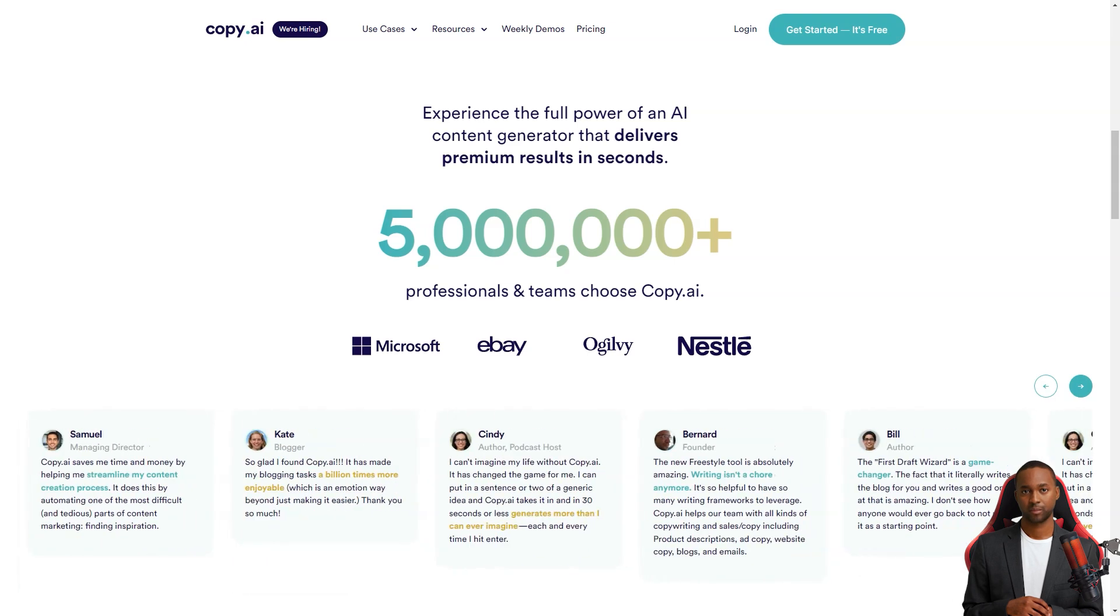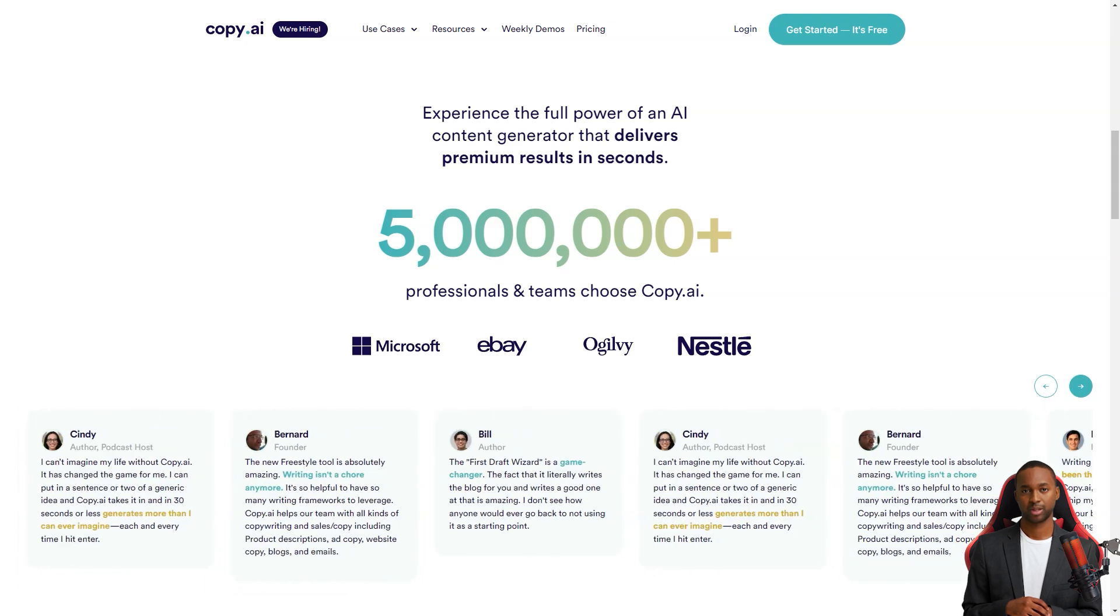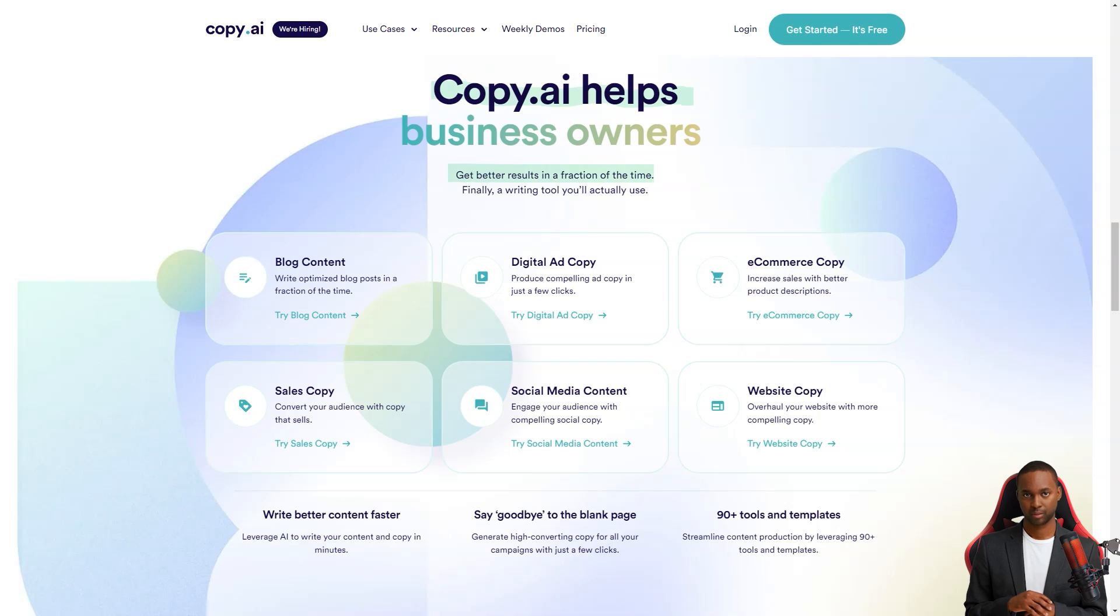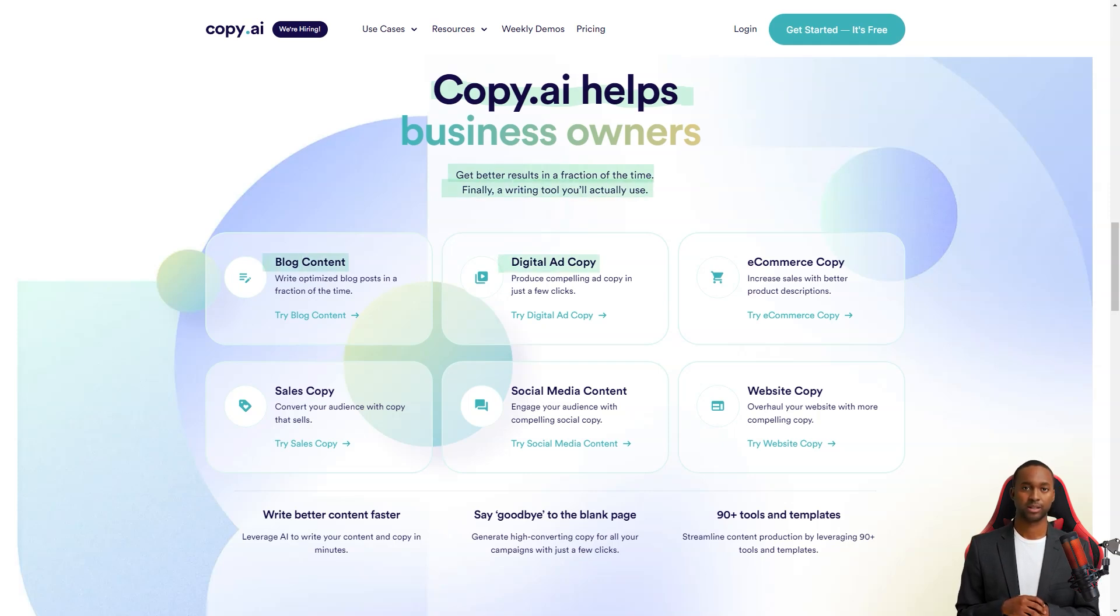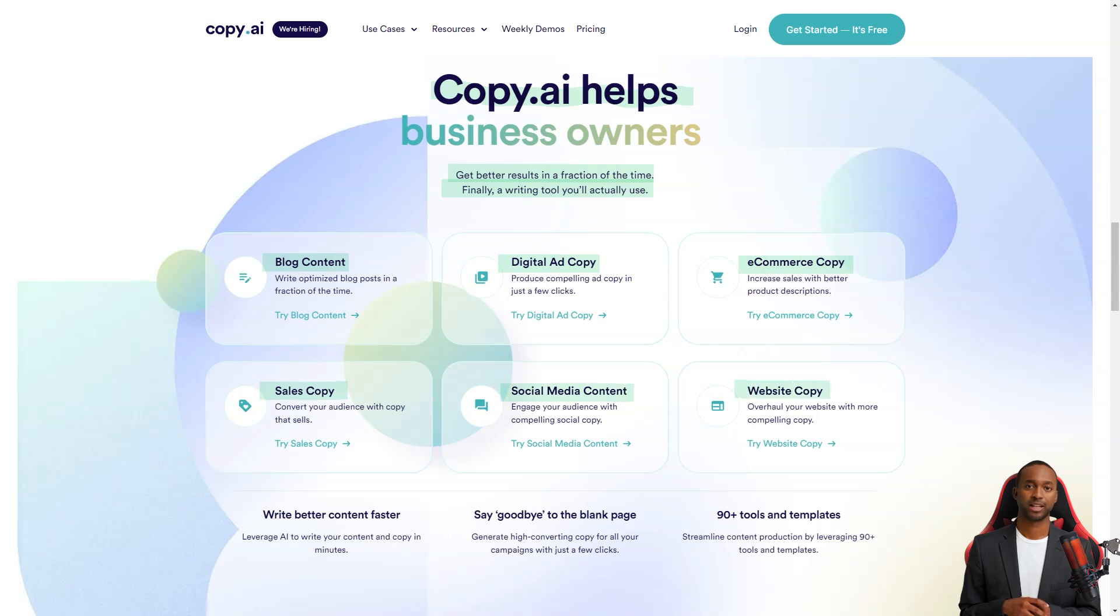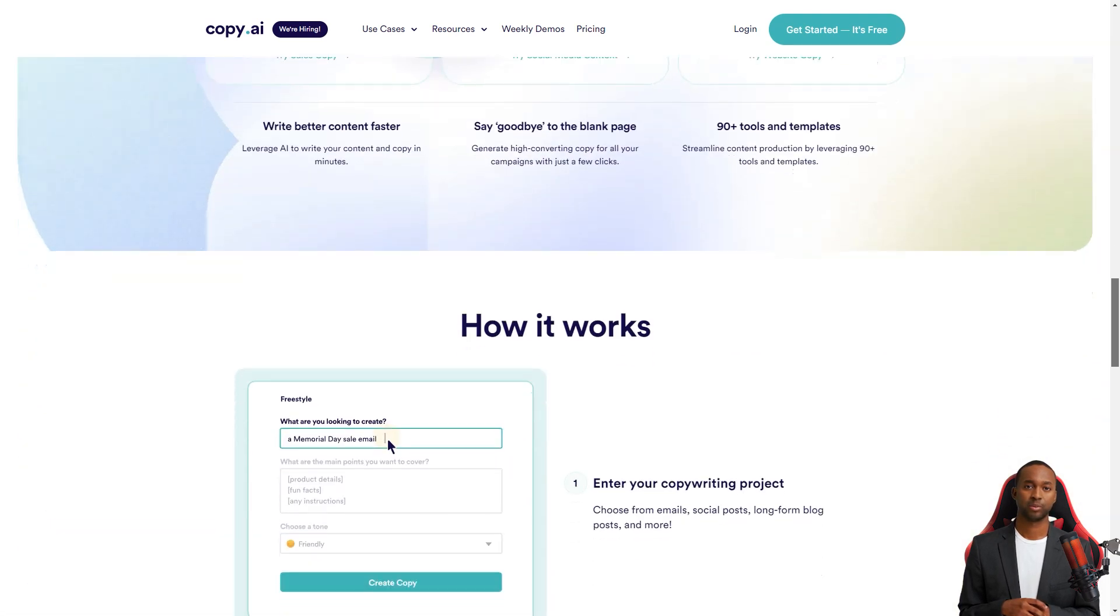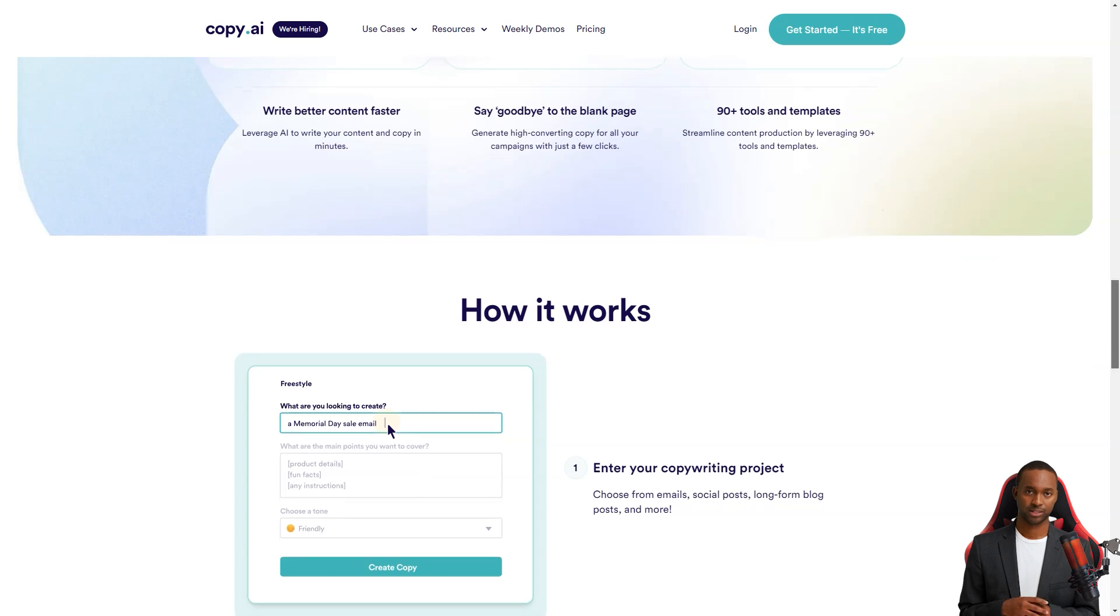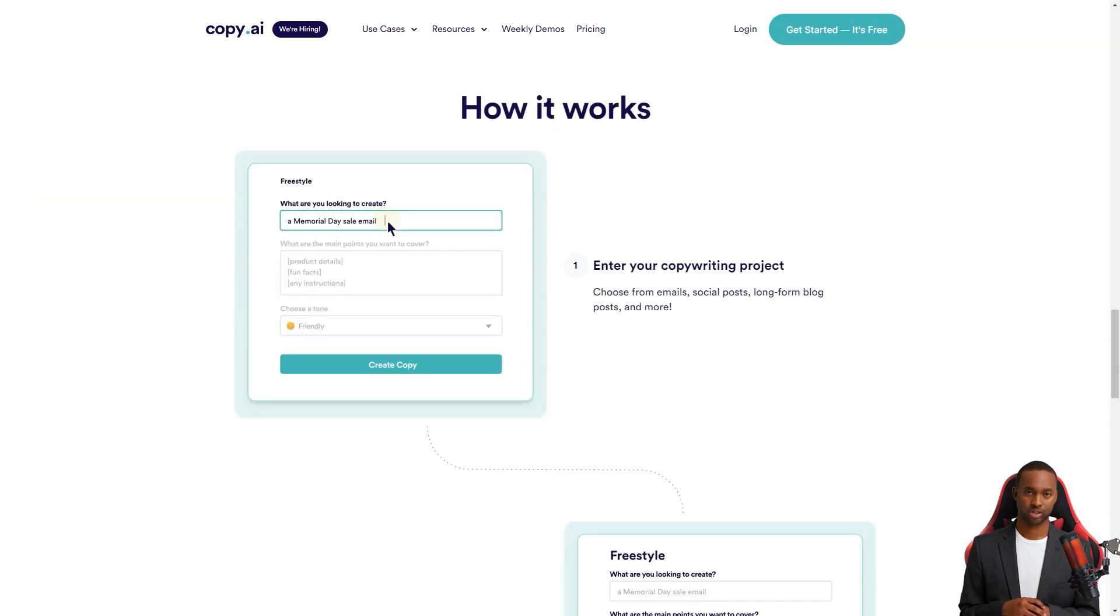That's pretty cool. You can choose from various writing styles and tones depending on your target audience, making it a versatile tool for everyone, from social media managers and marketing agencies to freelance writers and business owners. With more than 90 tools and templates, you're sure to find something that fits your needs.